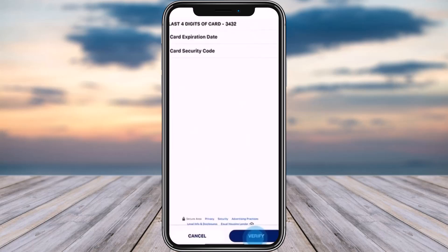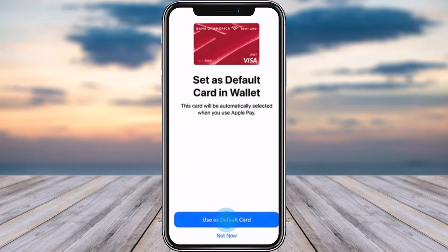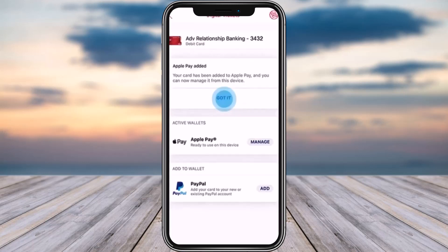You simply have to provide the four digits of your card, the card expiration date, and the card security code. Once you provide all the information correctly, tap on the 'Verify' option in the bottom right. Then simply tap on 'Use as Default Card.'